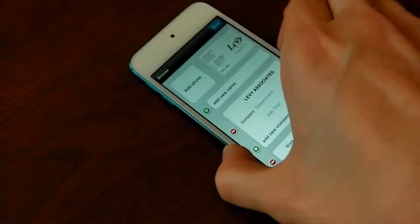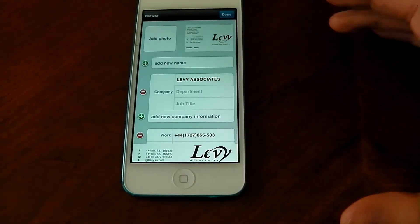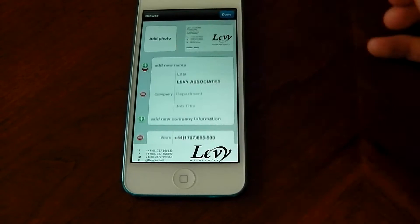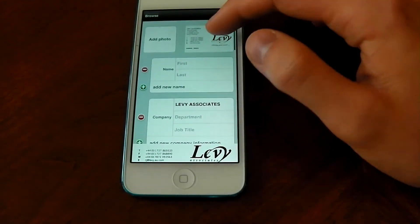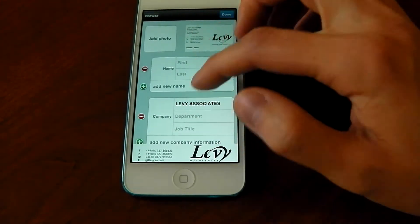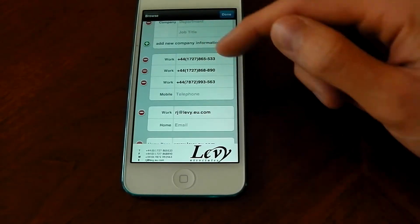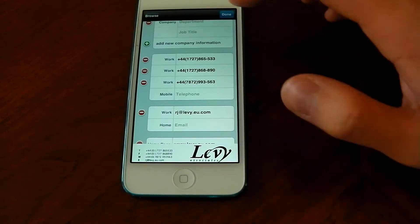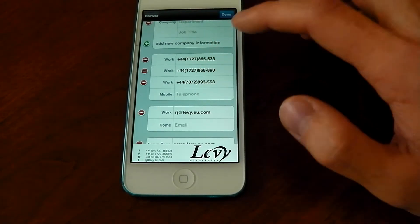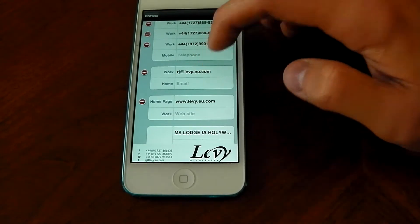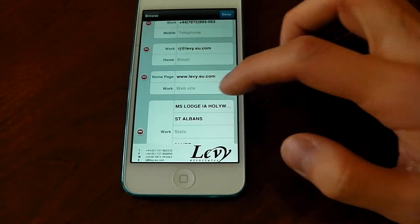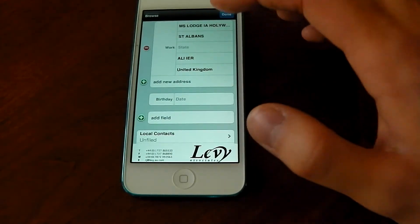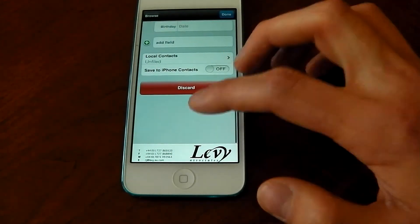It's not perfect — it missed out a name, but you can just go ahead and type that in. You can see the business card image is saved up top. It's got the company name right, all the work phone numbers right — so you can just tap a number and call the person. It's got the work email correct, the home page correct, and the address correct, so you can navigate straight to it. That is very impressive.